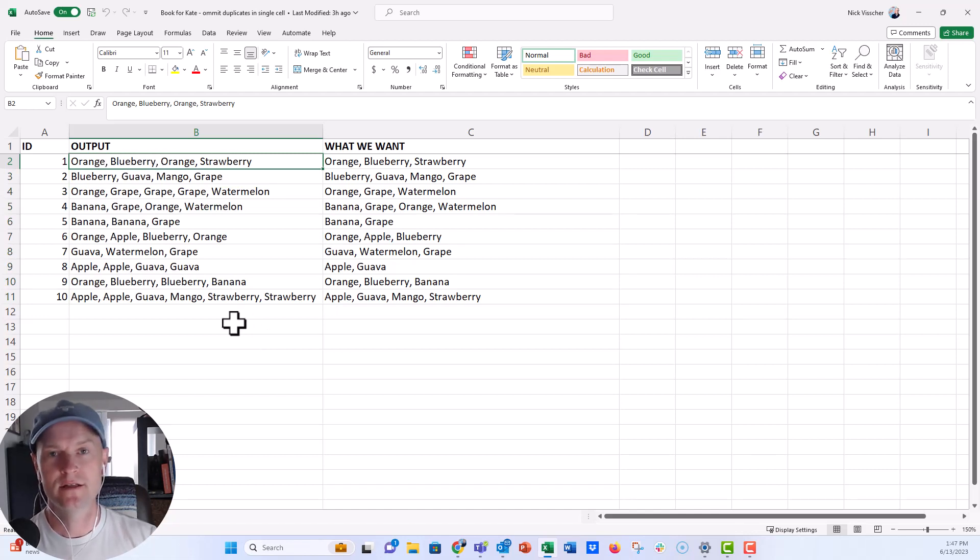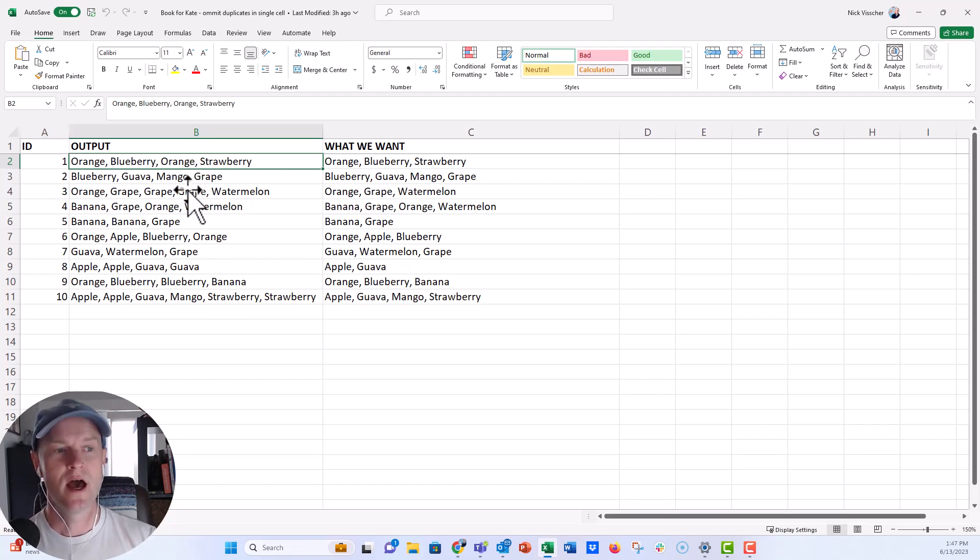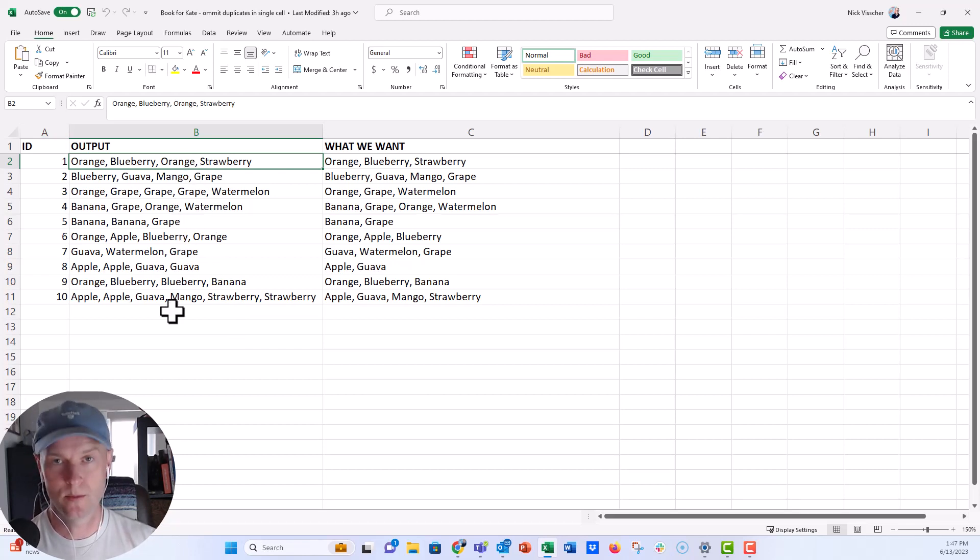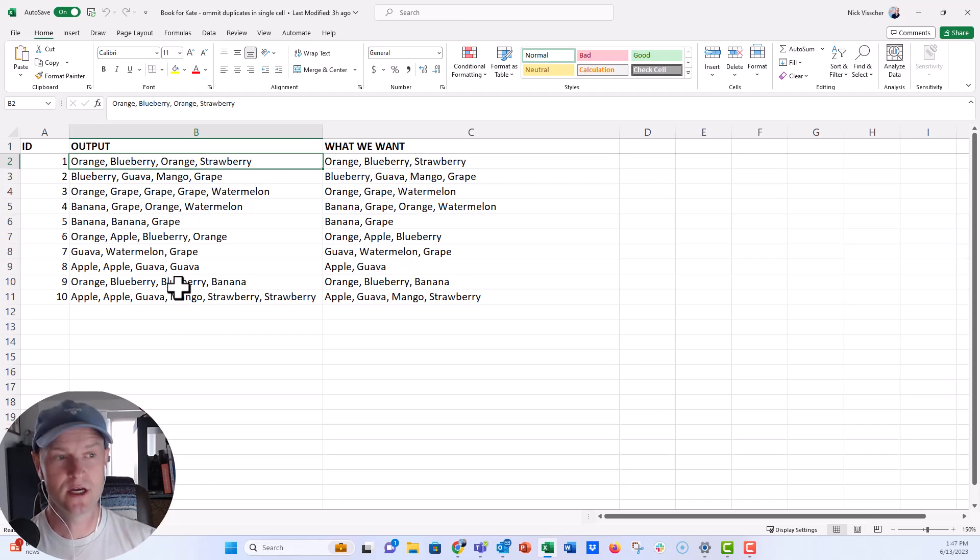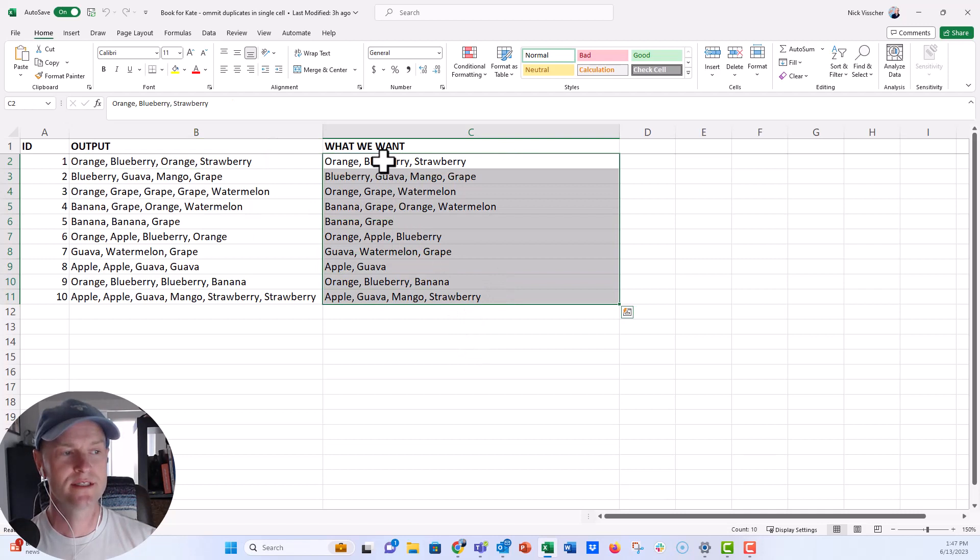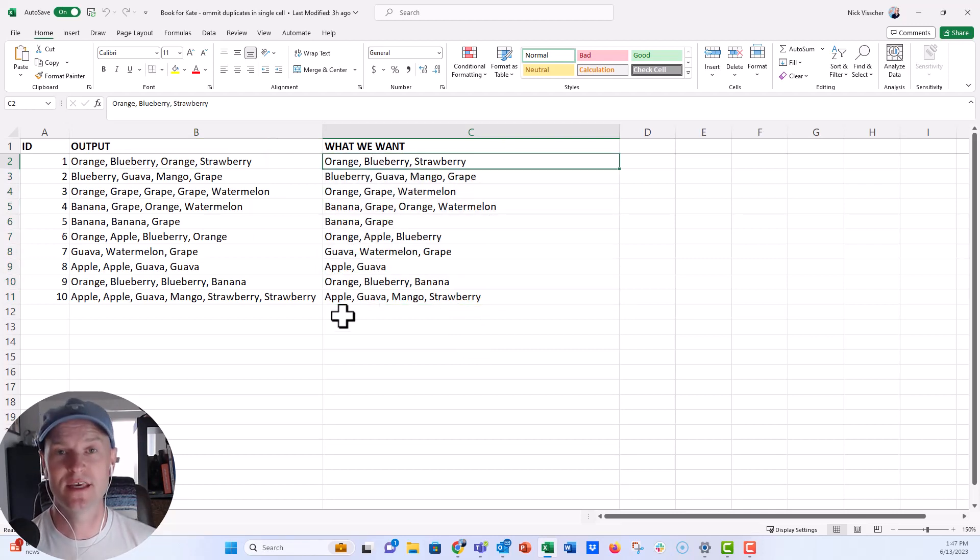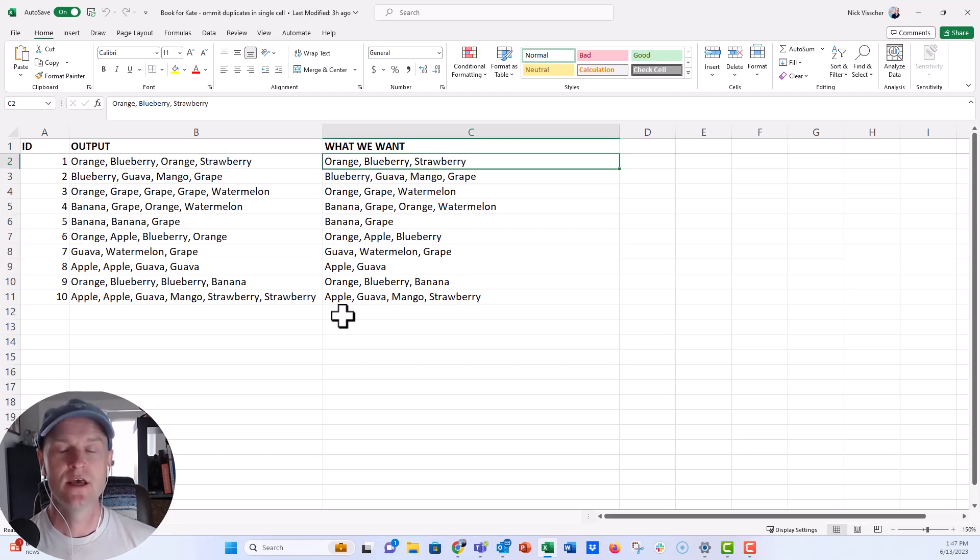She wanted to know if there was an easy way that we could remove one of those oranges and do that for the entire group of rows here in each of those cells, so that they would look like this in column C. Each row would just list one item one time but still continue to keep that comma separated list.